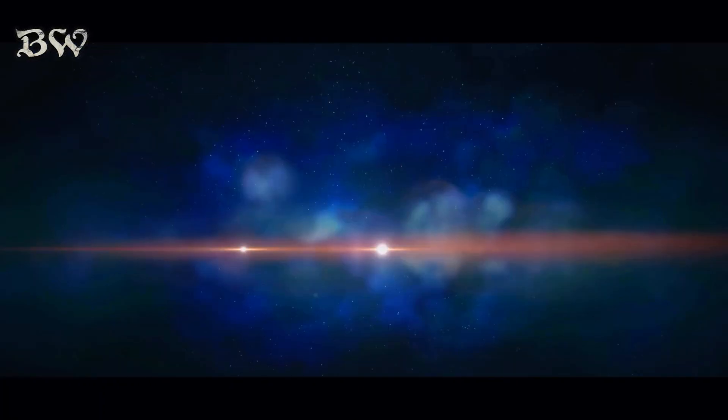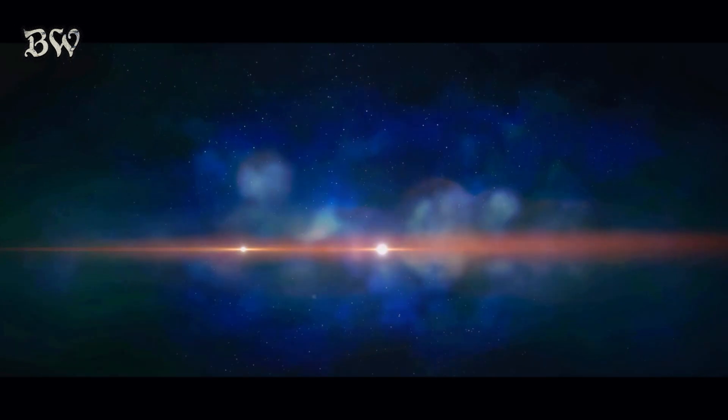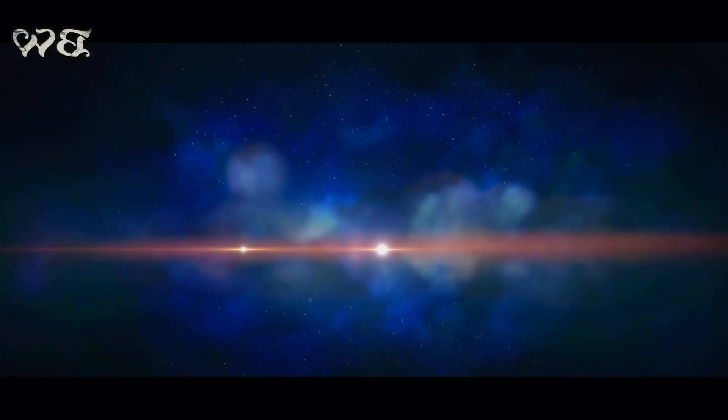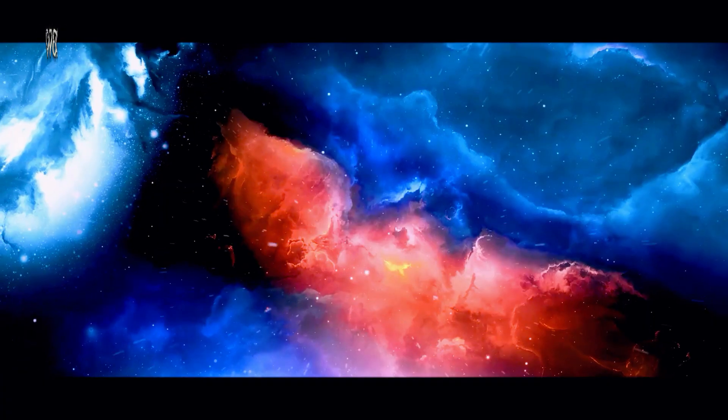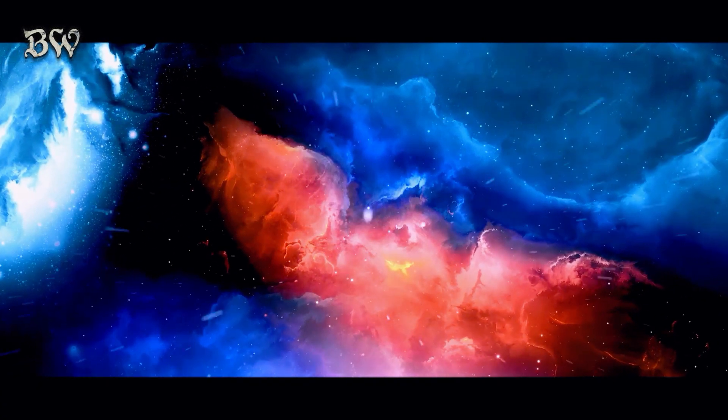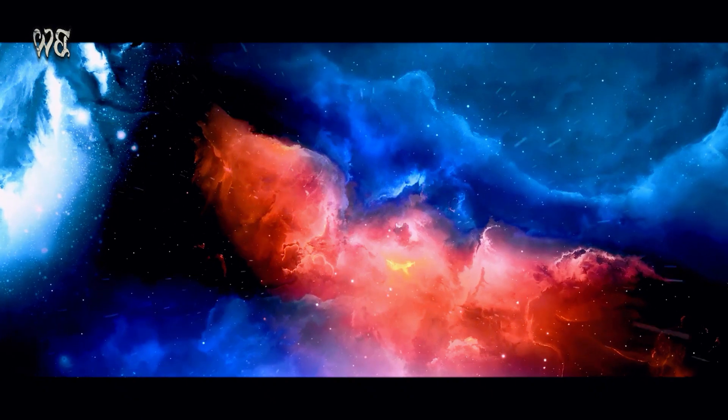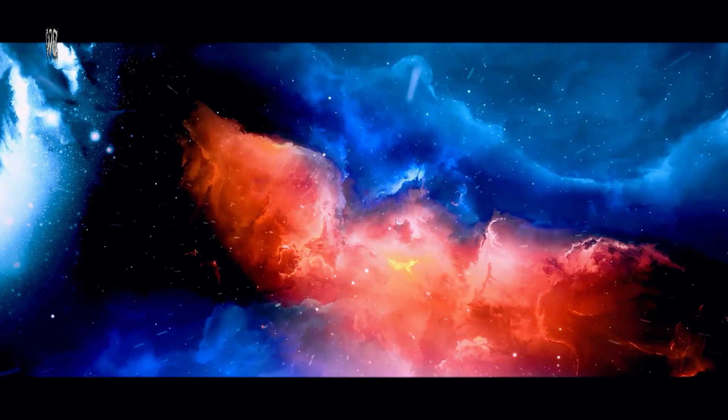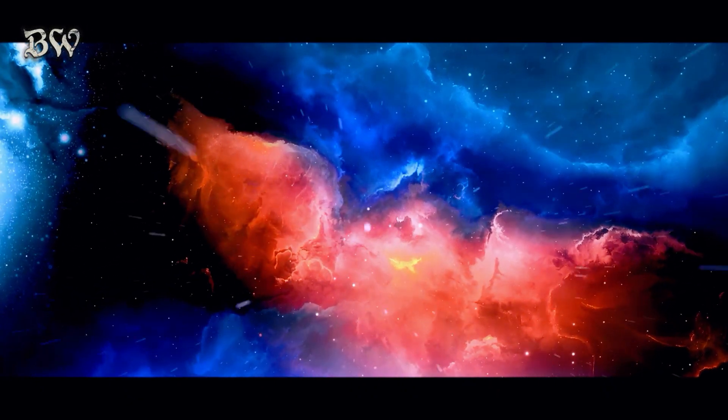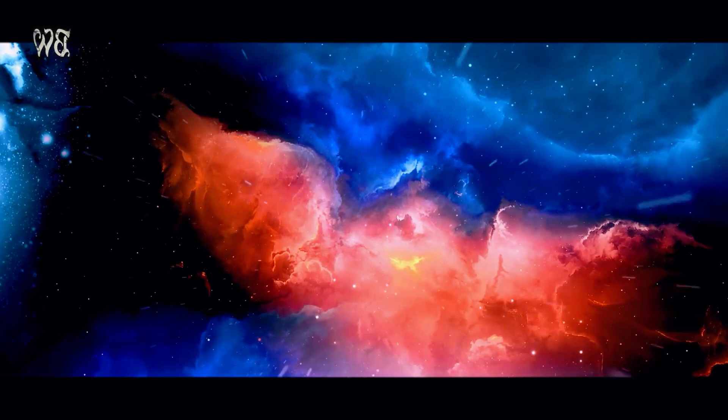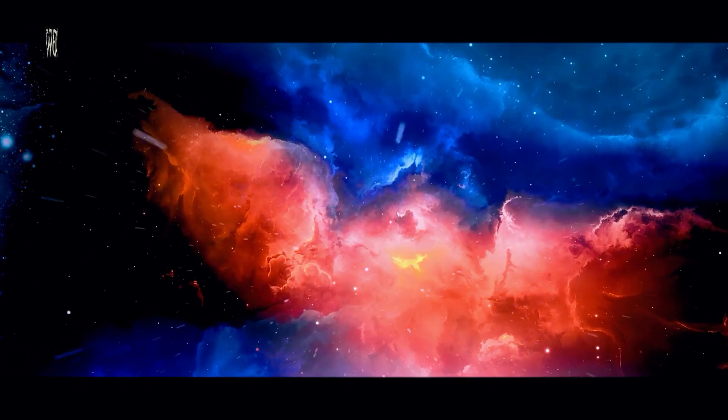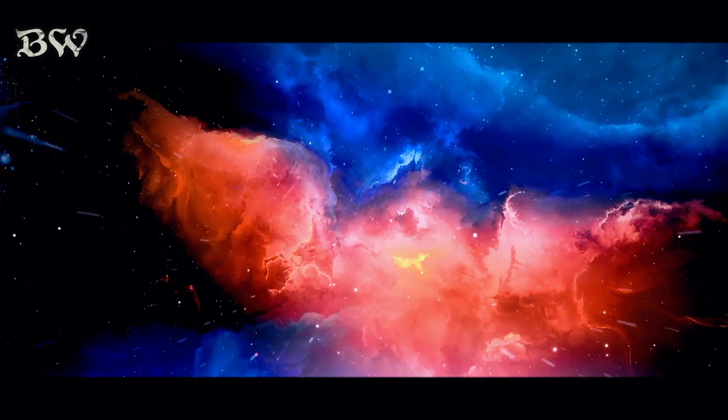As we gaze upon the vast expanse of the cosmos, our curiosity is piqued by the enigma of existence. Our understanding of the universe, its origins, and the mysteries it holds has been shaped by a thirst for knowledge, a spirit of exploration, and an insatiable curiosity.